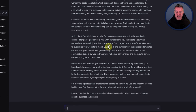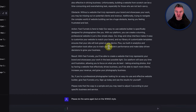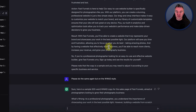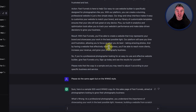Action! FastFunnels is here to help. Our easy-to-use website builder is specifically designed for photographers like you. With our platform, you can create a stunning professional website in just a few simple steps. Our drag-and-drop interface makes it easy to customize your website to match your brand, and a library of customizable templates ensures that your site will look great on any device. Plus, our built-in analytics and optimization tools allow you to track your website's performance and make data-driven decisions to grow your business.